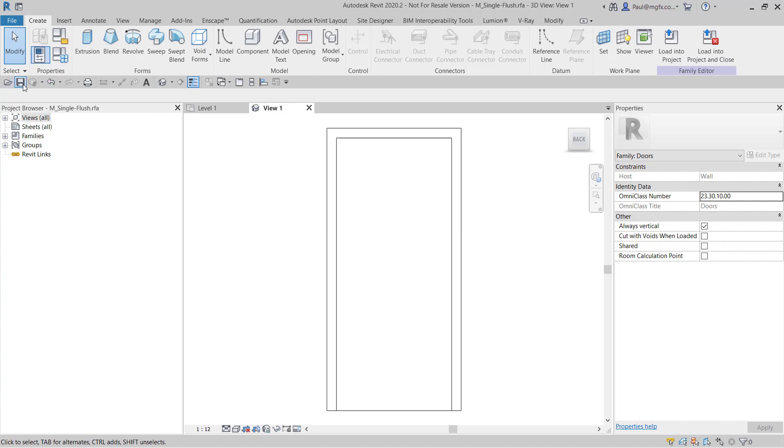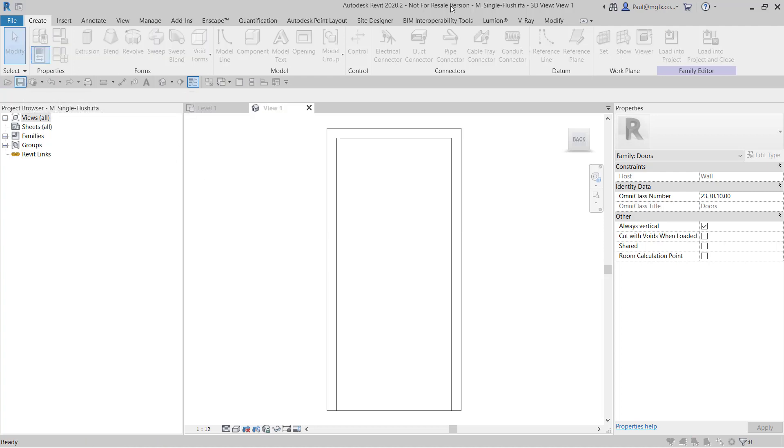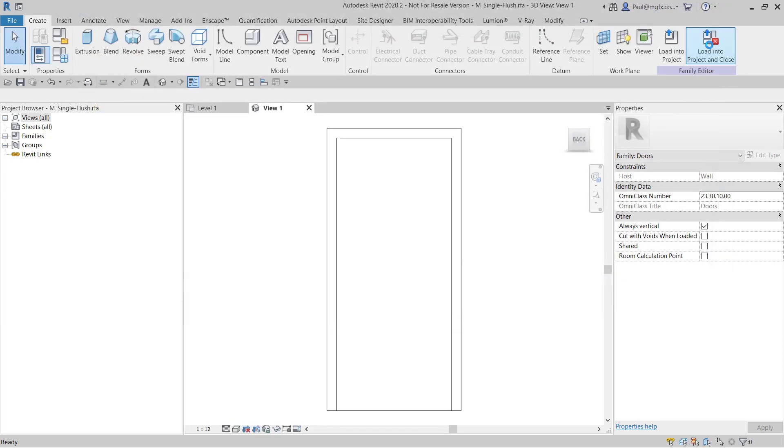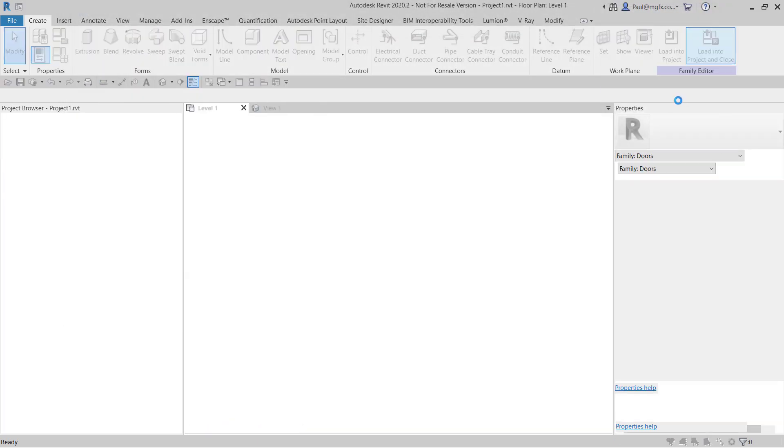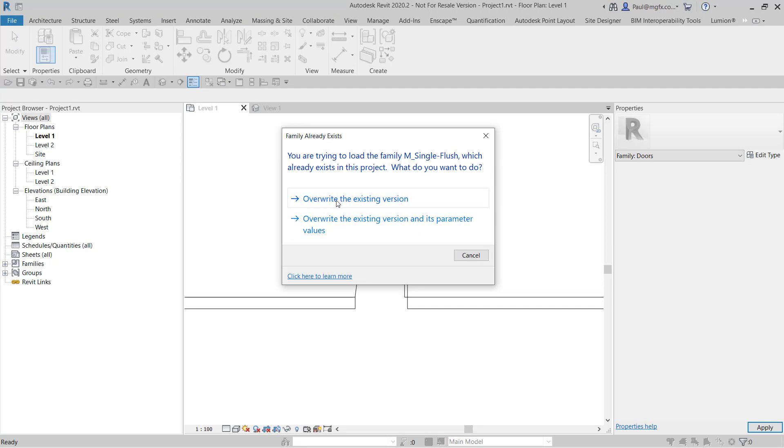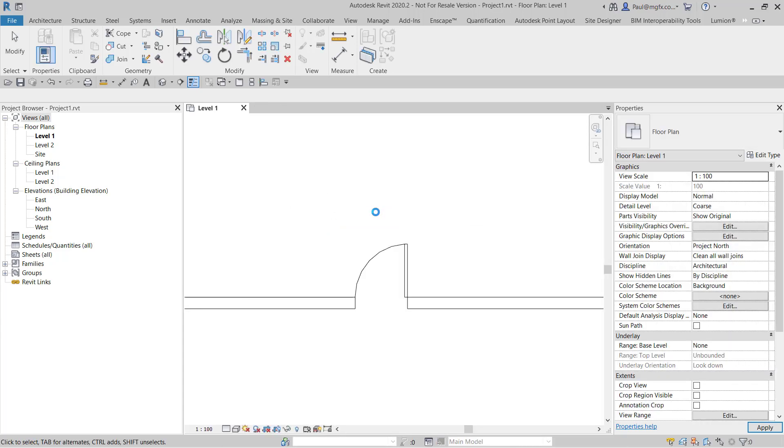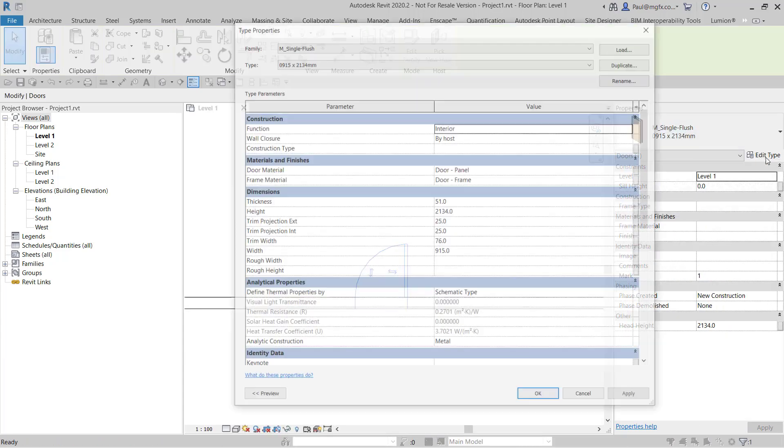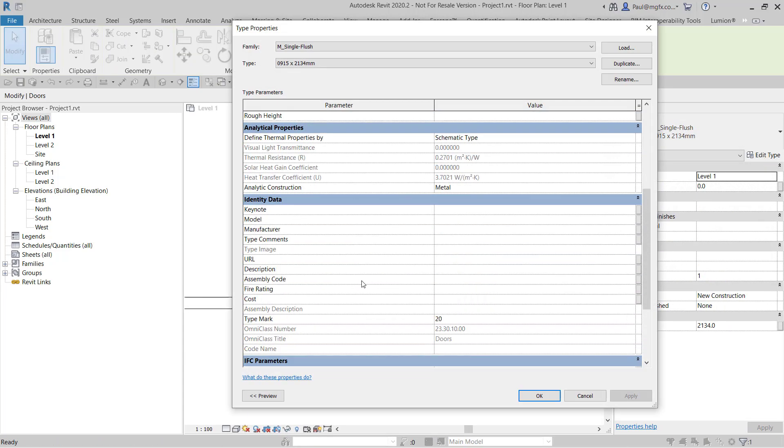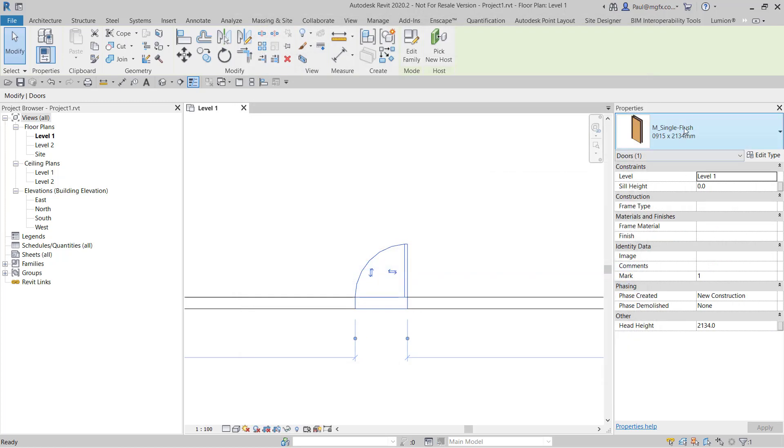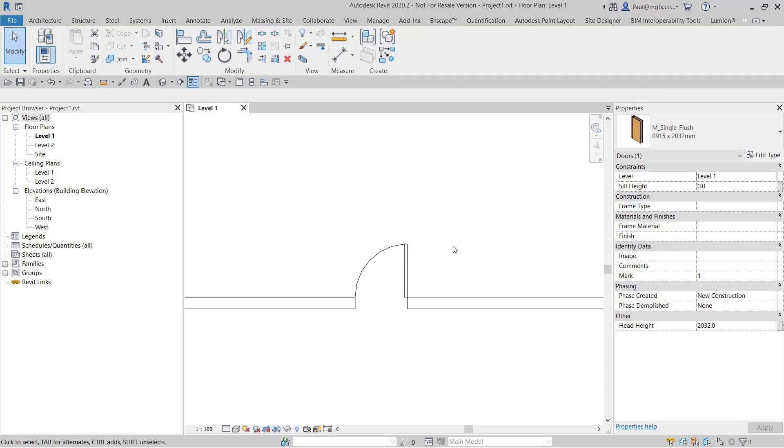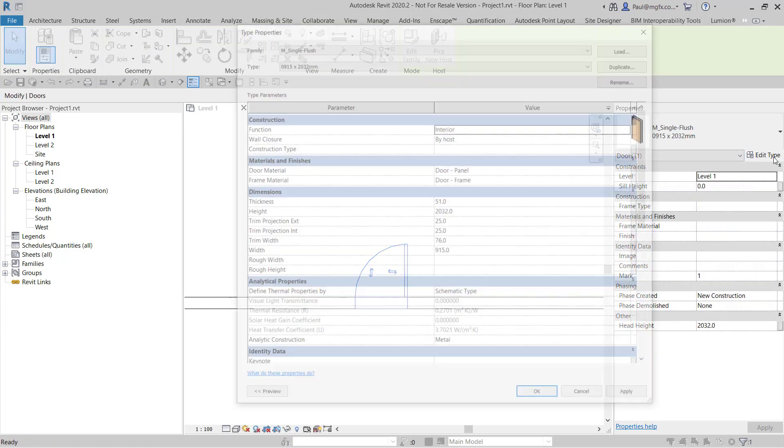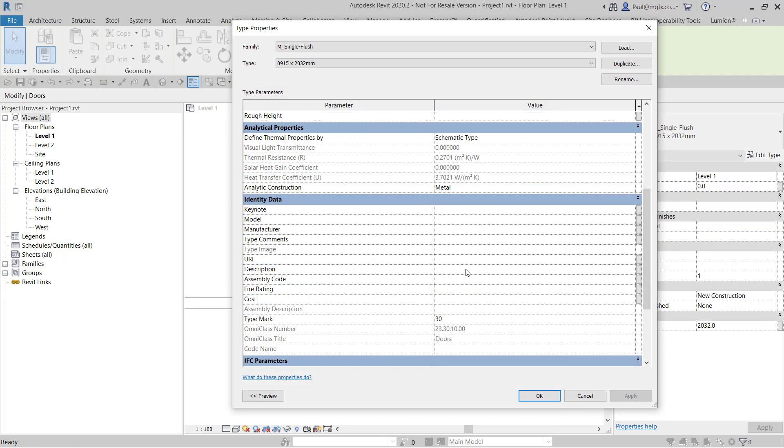So then we're going to save this family, and then I'll just save it and then load into project and close. I'm going to overwrite the existing version with the result that if I go and look at the parameters, the type parameters, I can find that the classification PR is still set for that type. However, if I change out the type to something else, then I'll see once again it's not there.